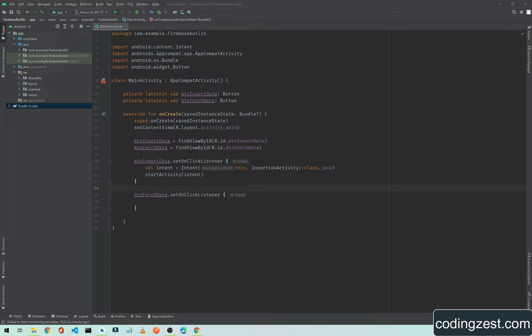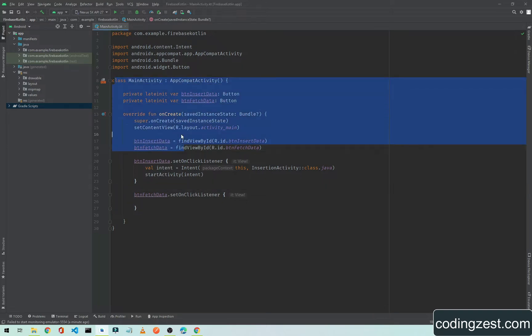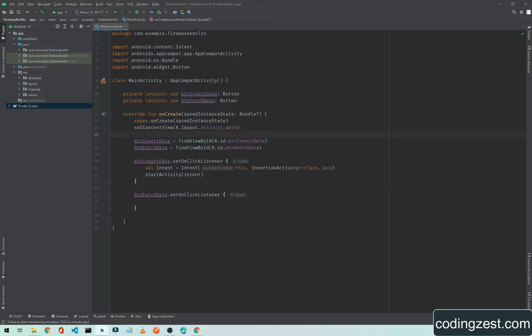I have already created a new project. When you are creating a new project, you have to select the Kotlin language, as you can see here — this is the Kotlin programming language.